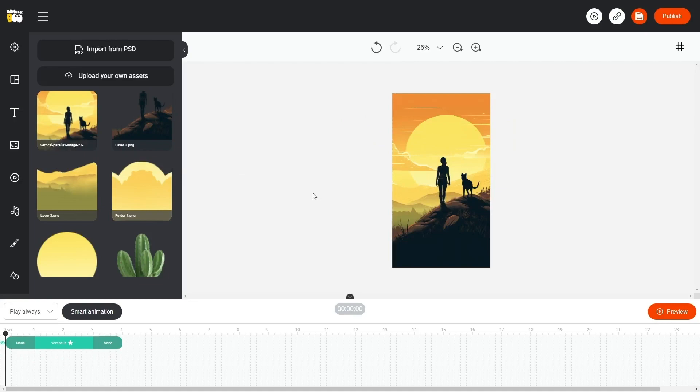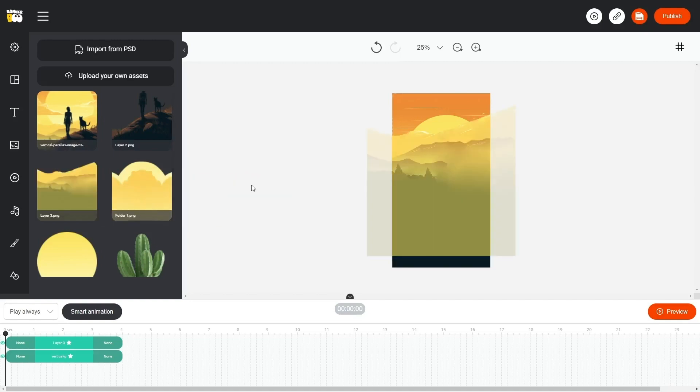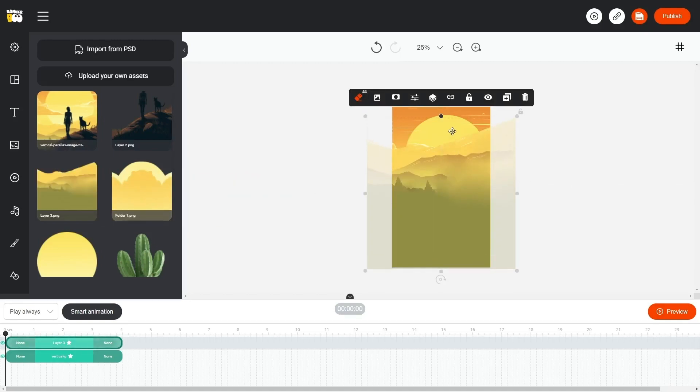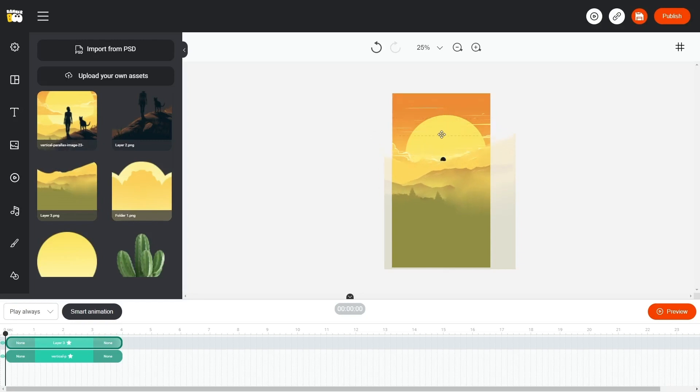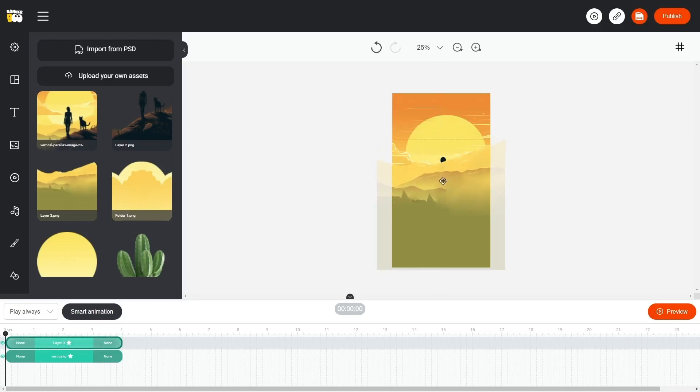Great! Now that we have uploaded our files to Bannerboo, let's add them to our workspace and bring them to life with animation. Make sure to position the images with a slight margin outside our working area. It will be essential for creating engaging animations later on.